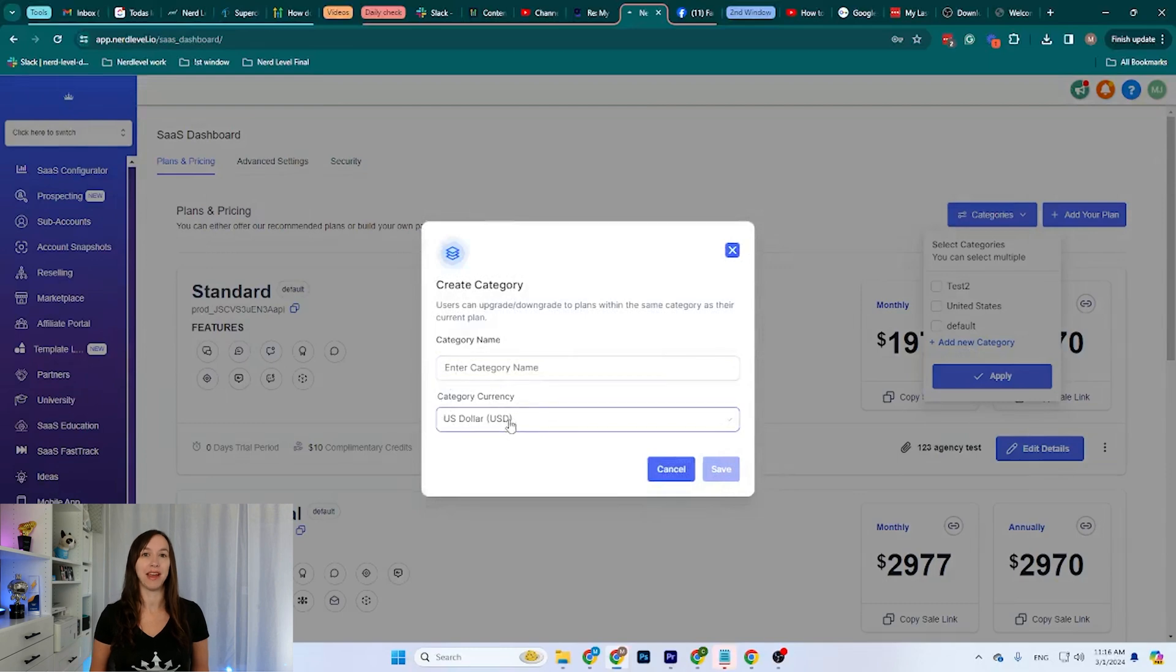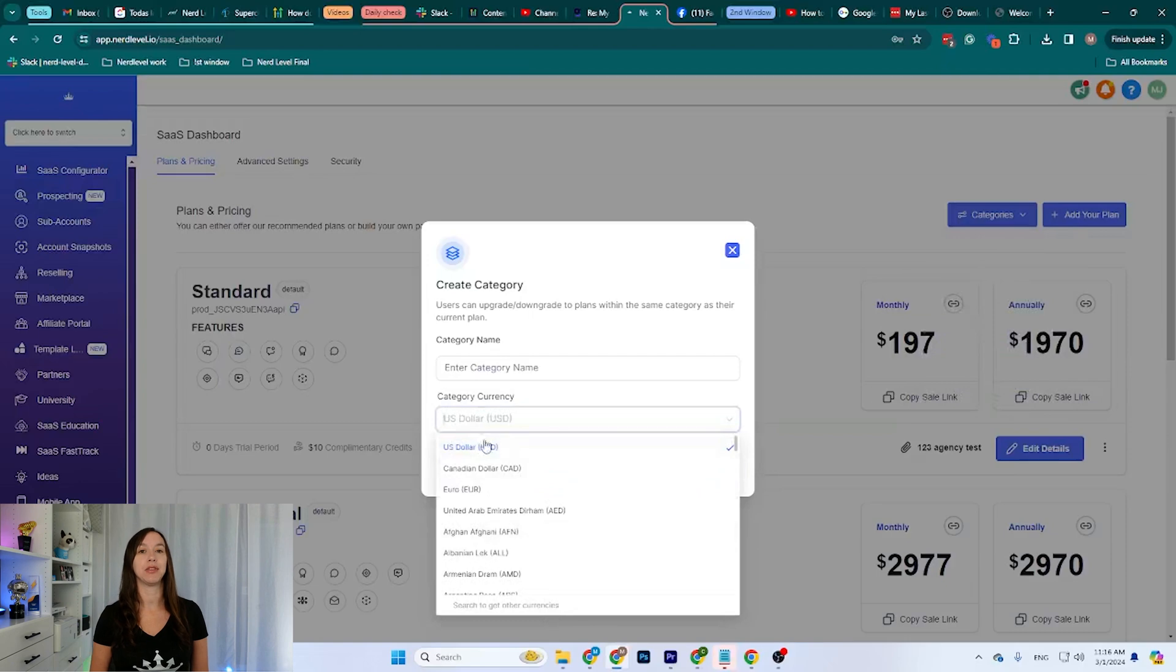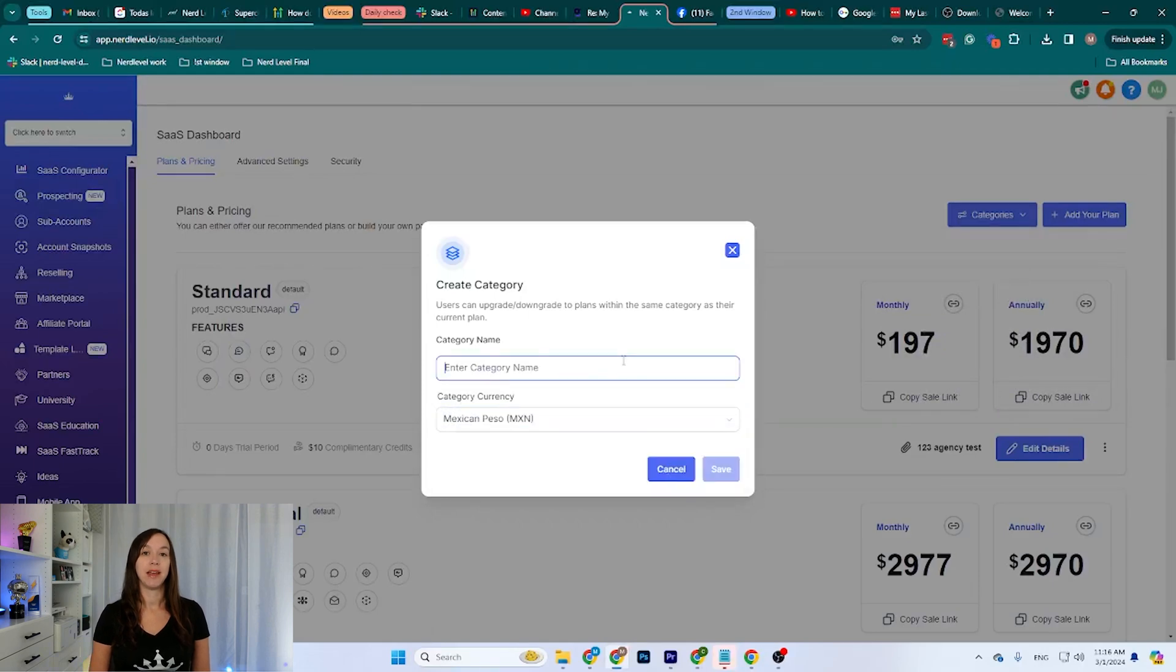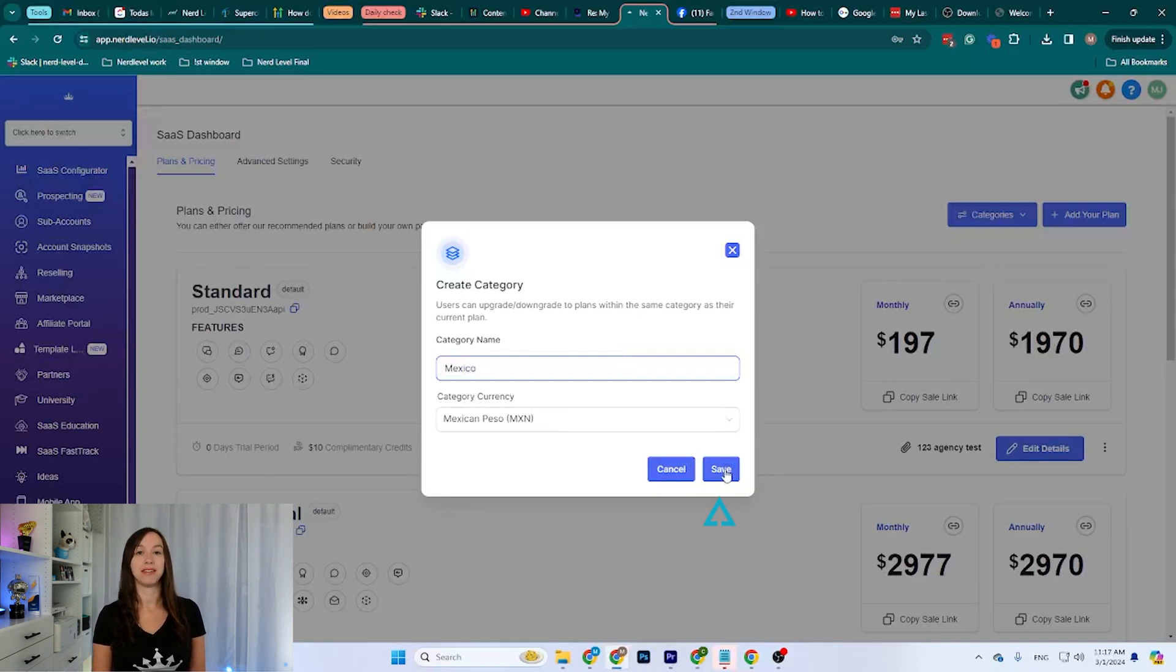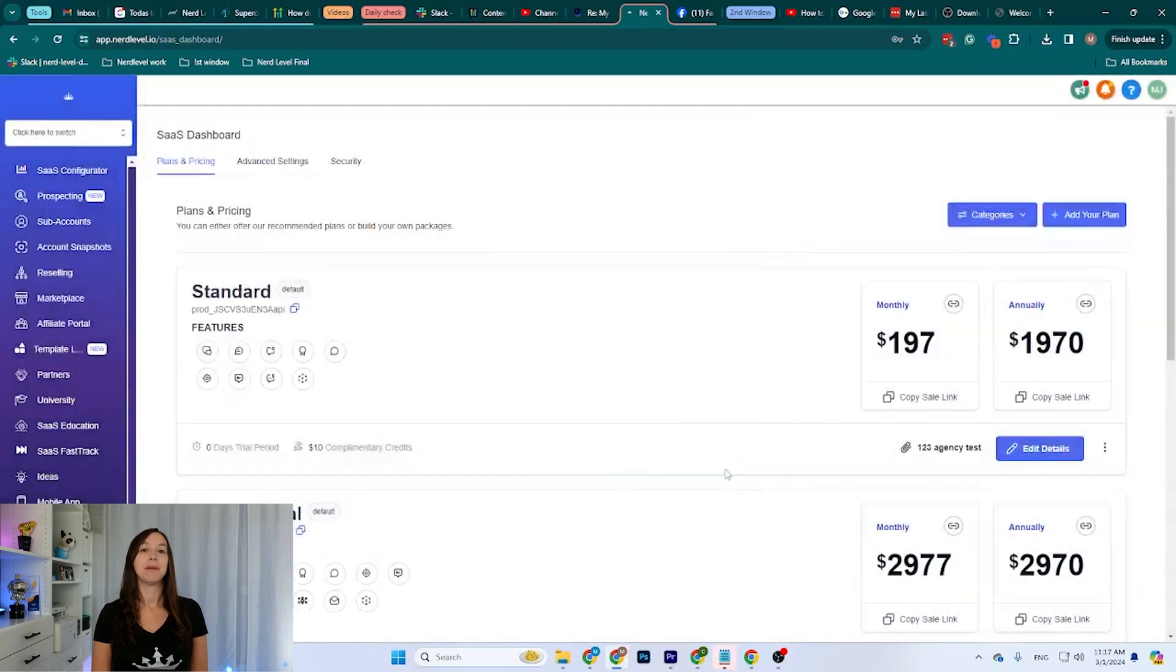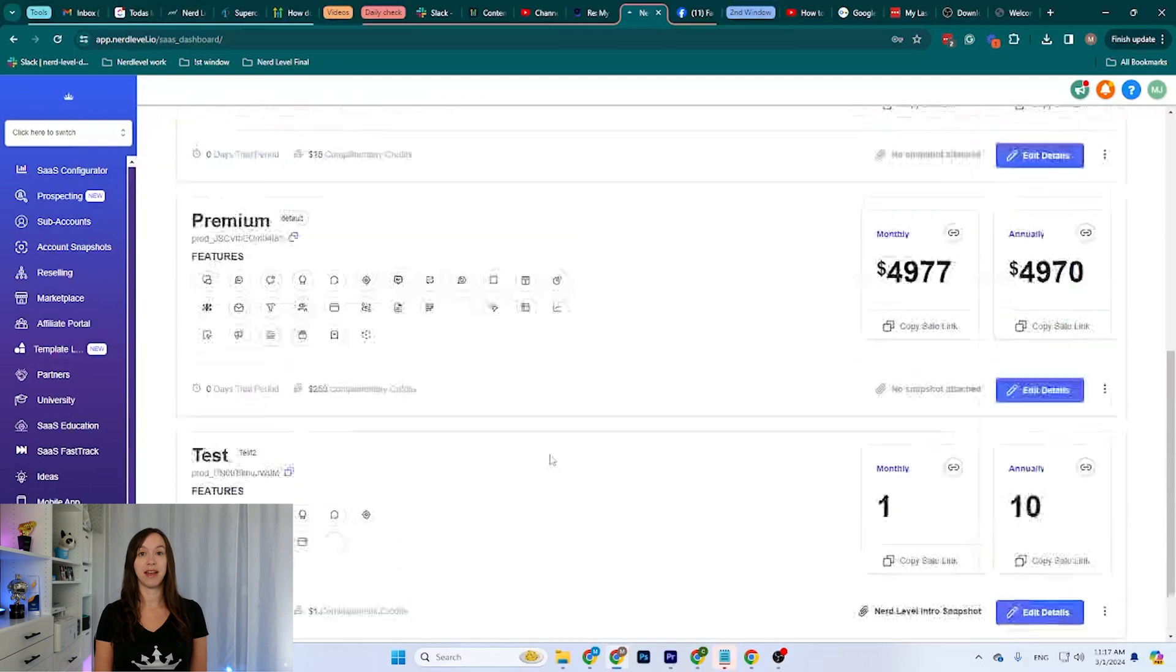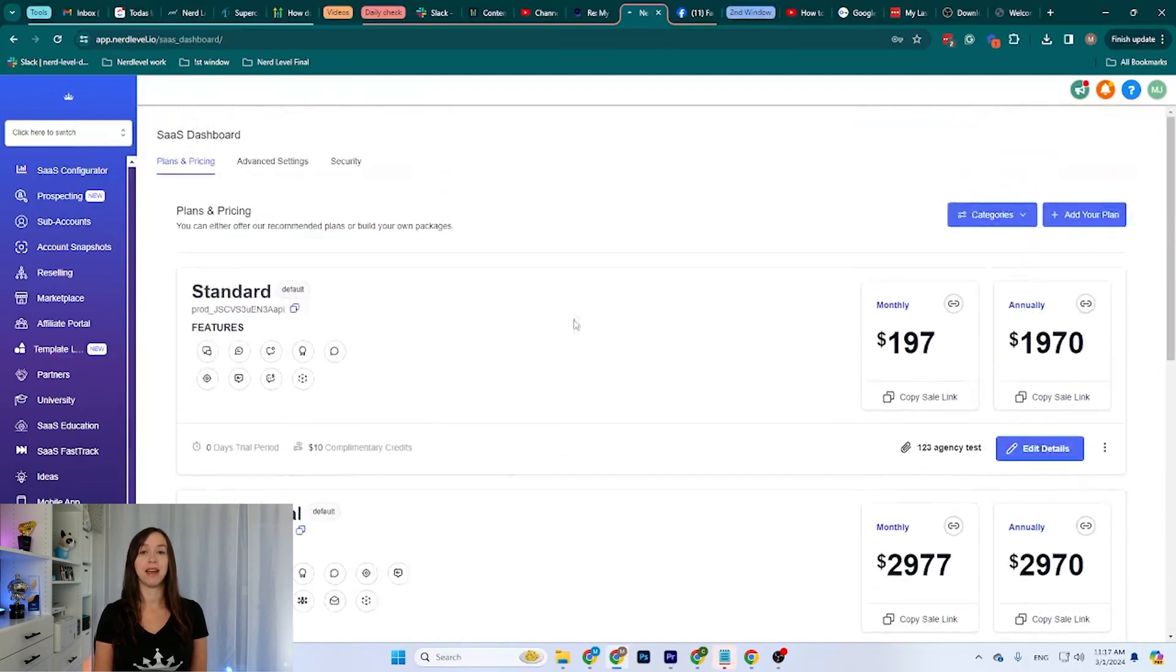We can now select a different currency depending on our category. Let's say we want to sell some SaaS plans in Mexico. We can select the Mexican peso as our currency, and we can enter a category name. In this case, I'm going to enter Mexico. We can now click here where it says Save. Our new category has been created, but as you can see, we have no plans on that category, so let's fix that.